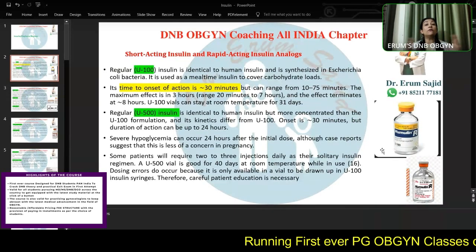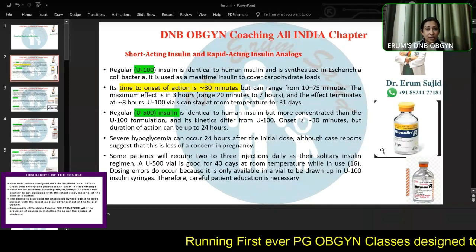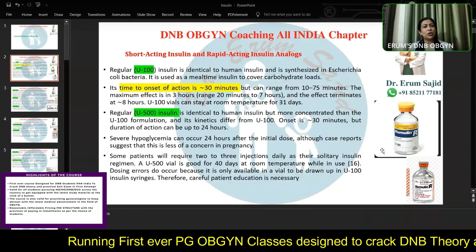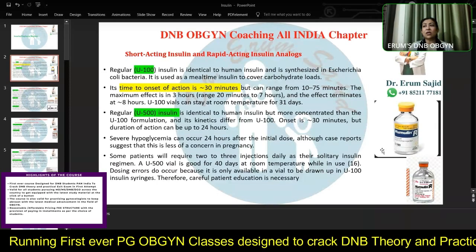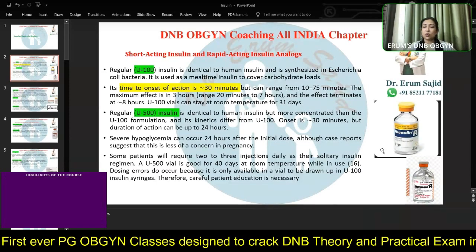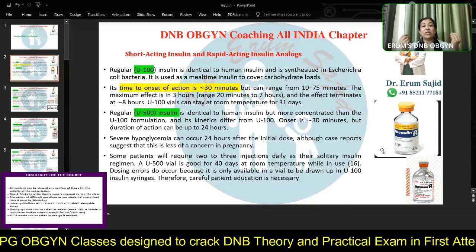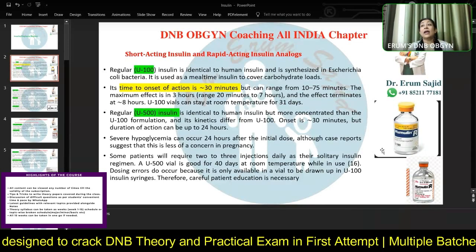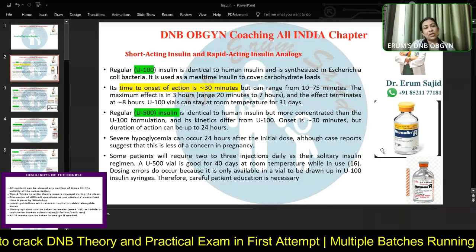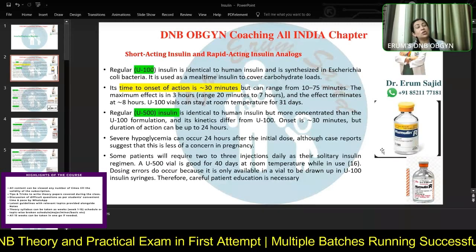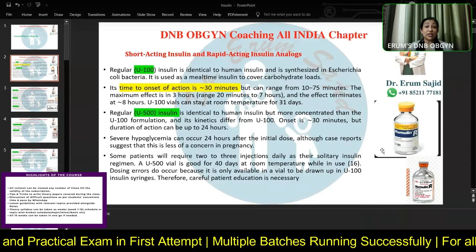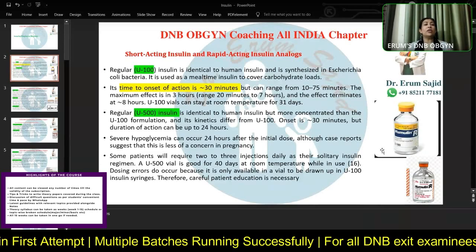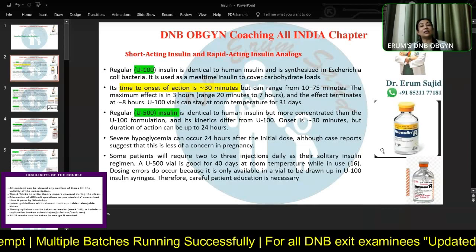You have a lot of short acting or rapid acting insulin and you require them very highly. Why do you think you require short acting? Why not give a long acting insulin? Long acting doesn't cause sudden hypoglycemia; it ranges slowly. So why do we require the short acting or rapid acting insulin?